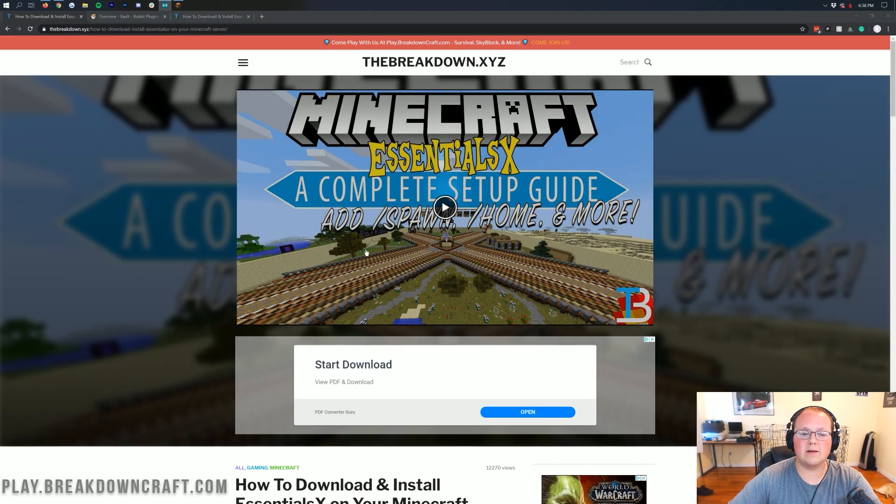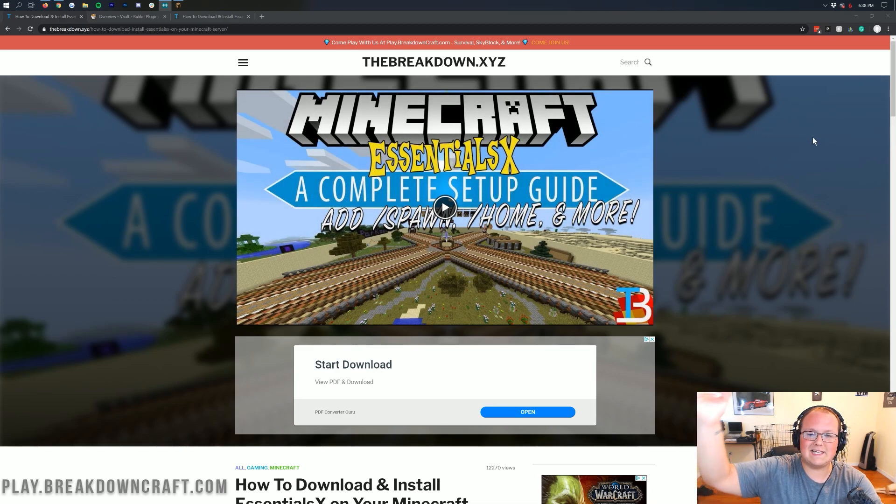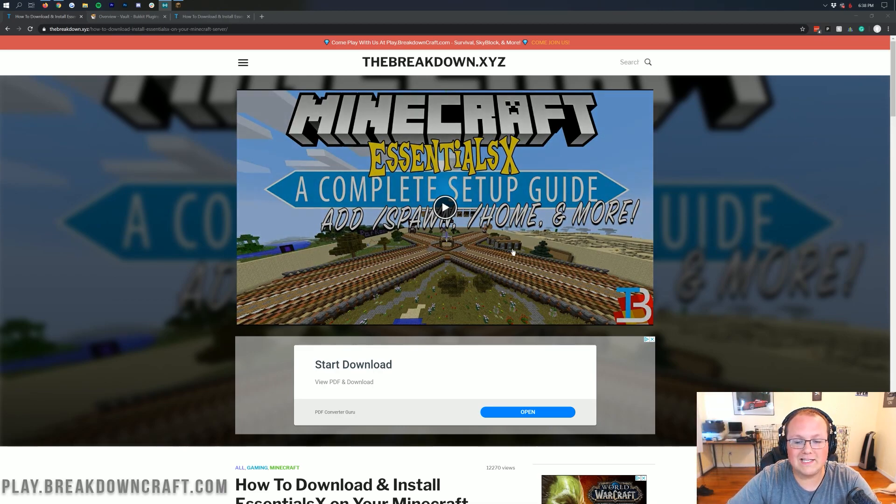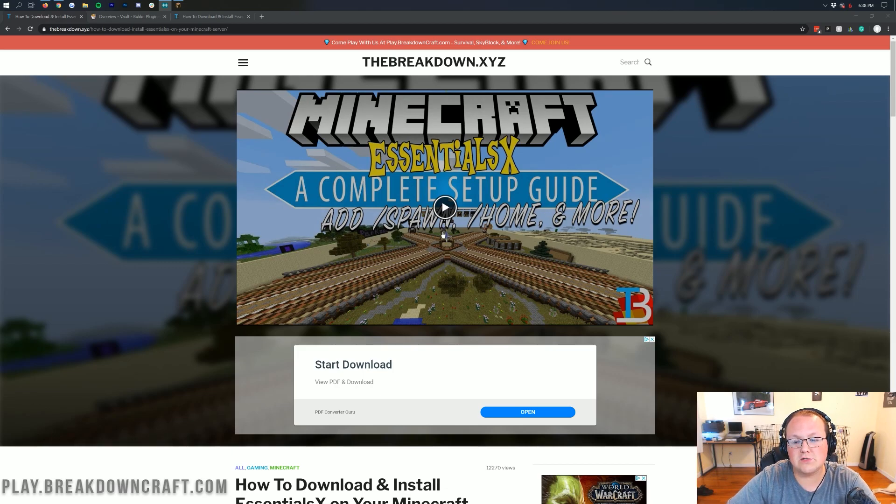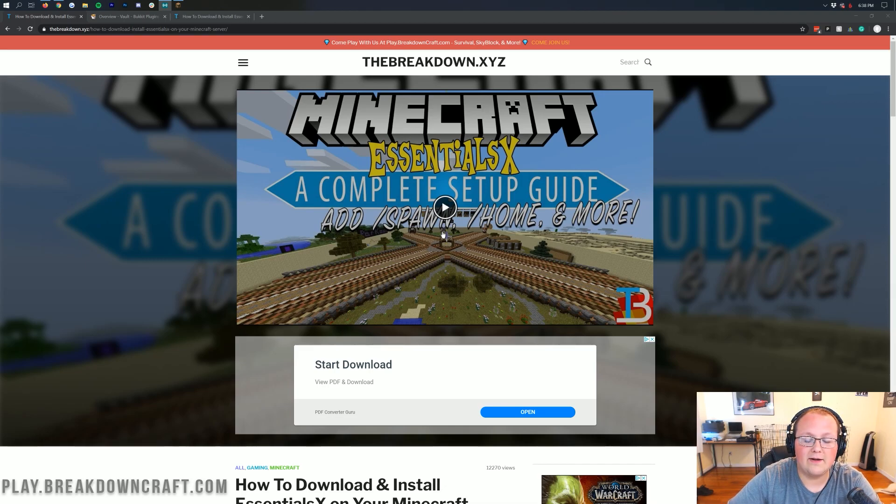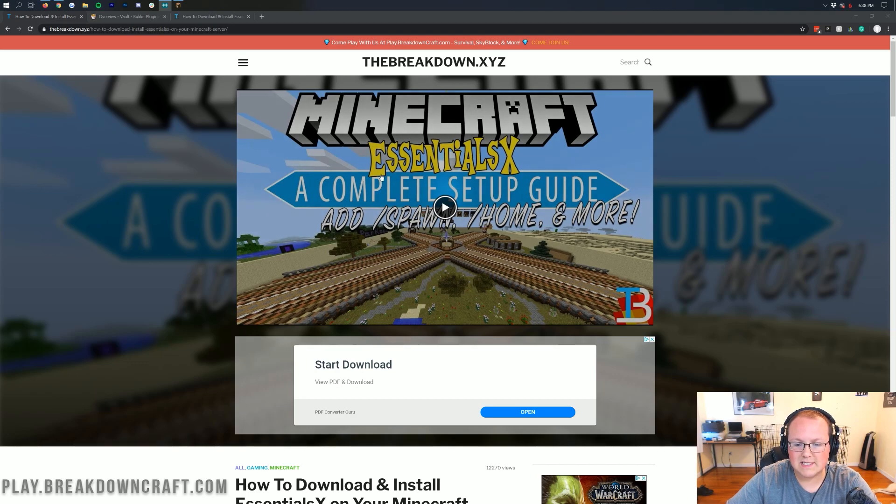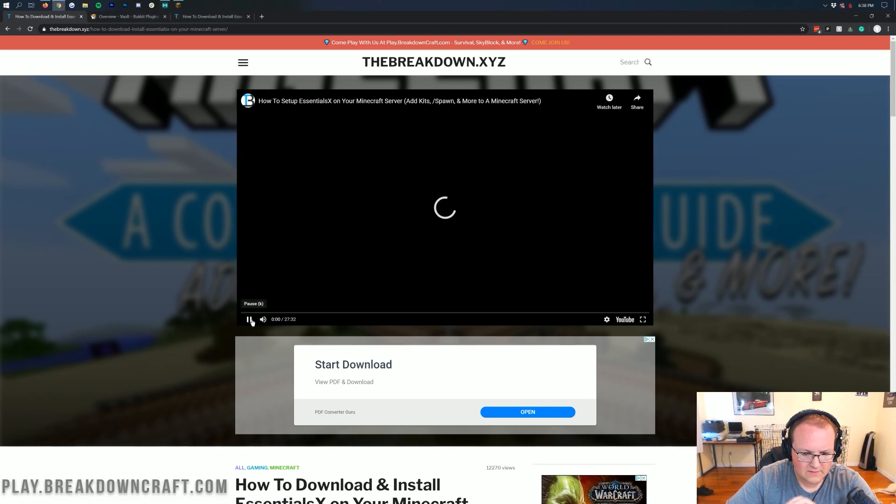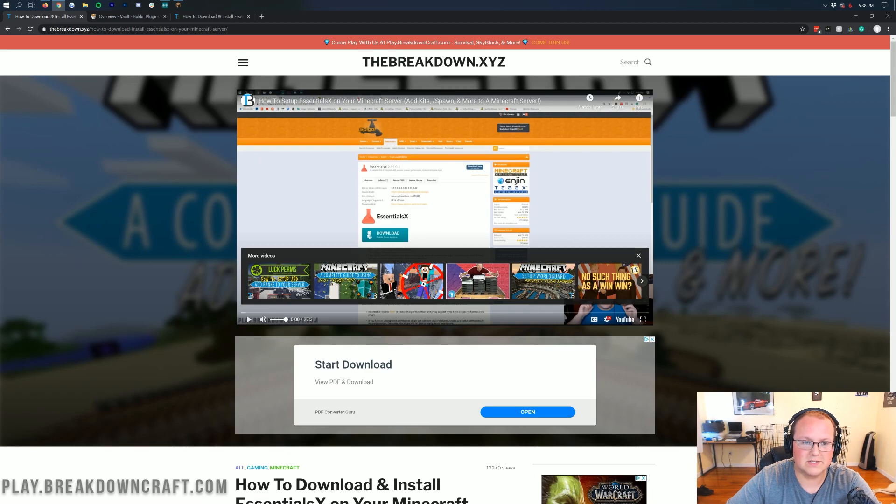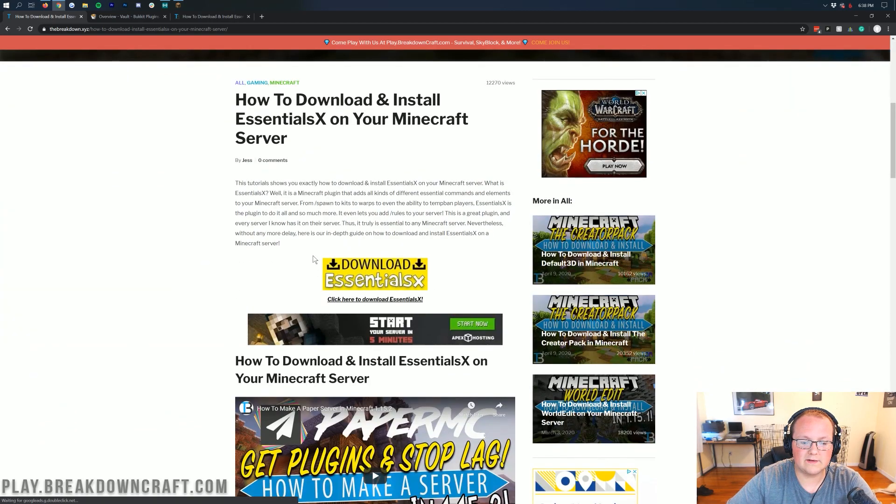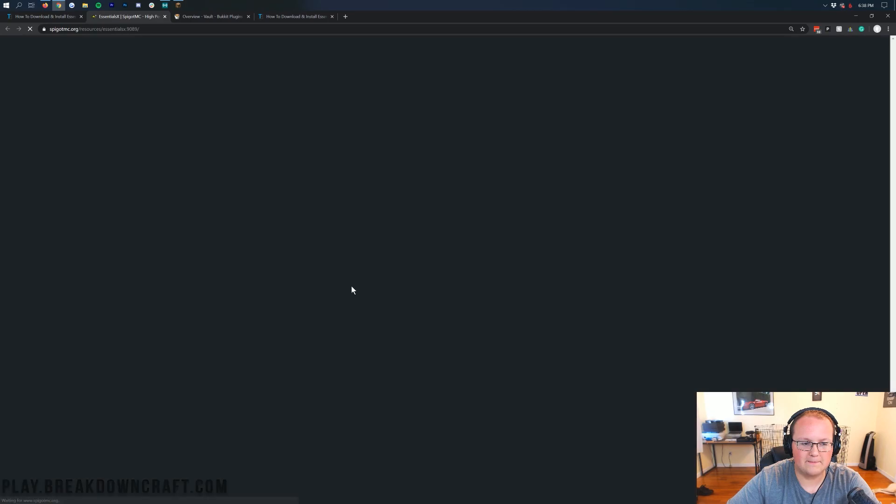To do this, we want to come here to this video. It is the second link in the description down below. And specifically, all this is is our in-depth guide to EssentialsX. Today we're just going to be covering the slash spawn feature of EssentialsX. But this plugin is so powerful and it pretty much is on every Minecraft server out there. So go ahead and go through this in-depth, complete guide. It is one of my more in-depth guides, 27 minutes long, so it does cover everything. But when you're here, just scroll down and click on the yellow Download EssentialsX button.